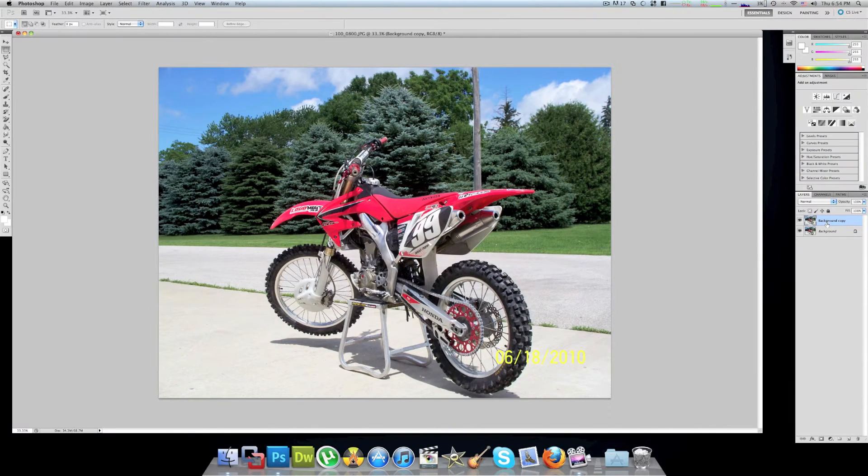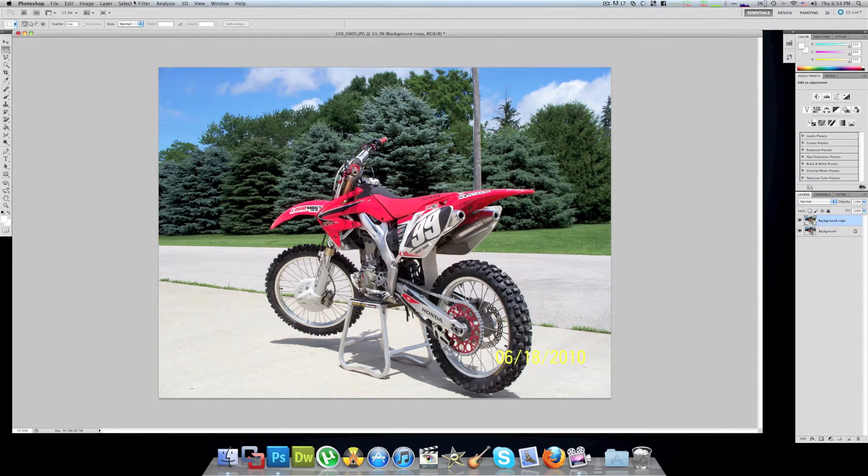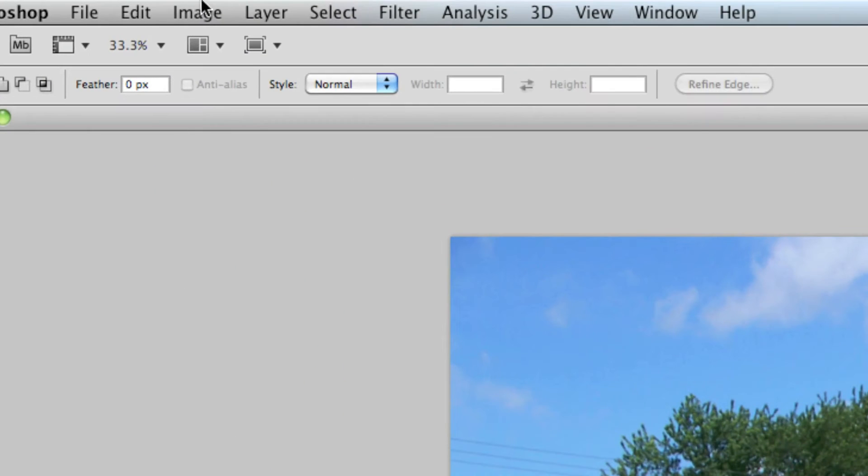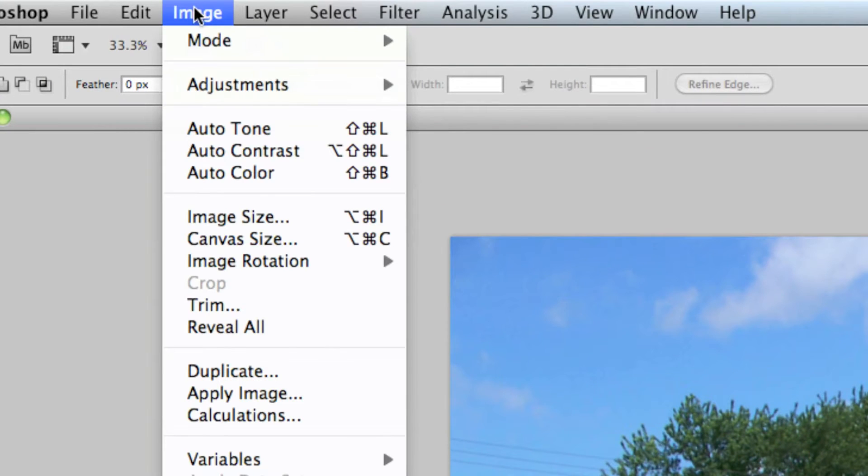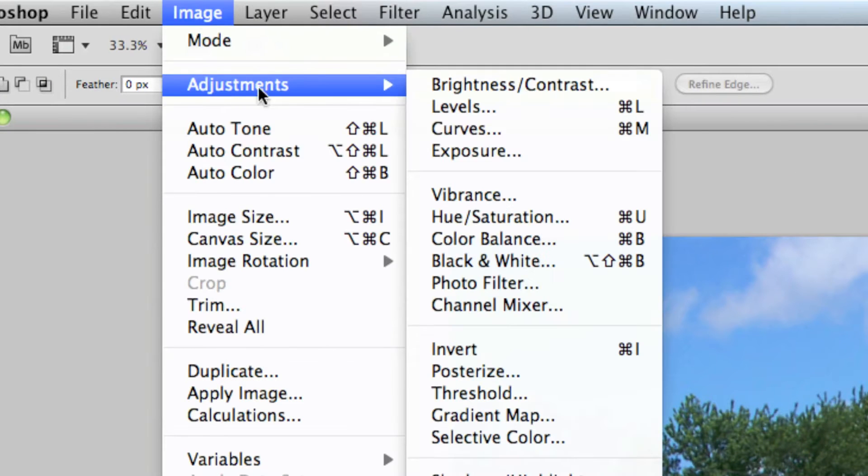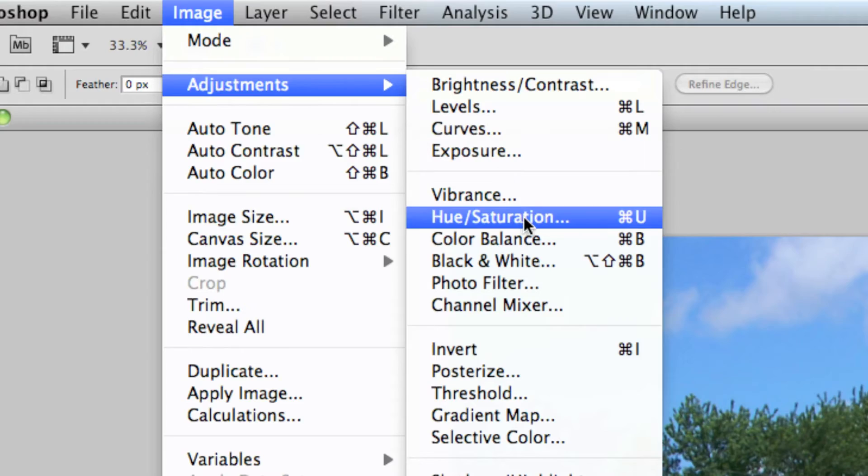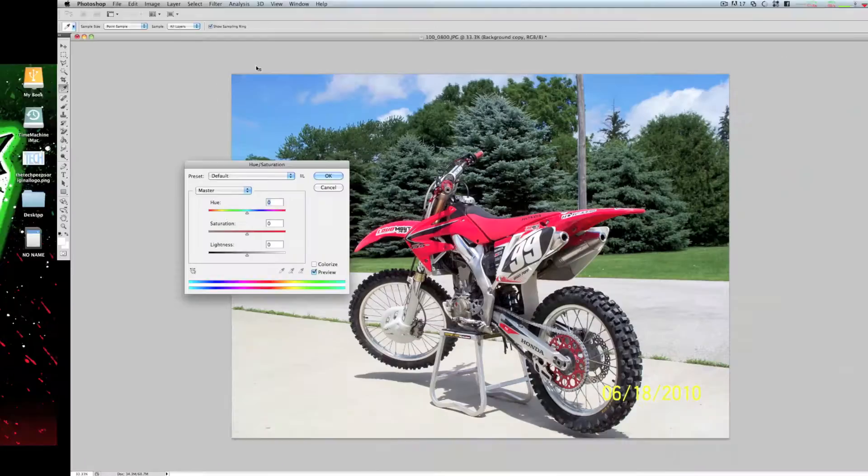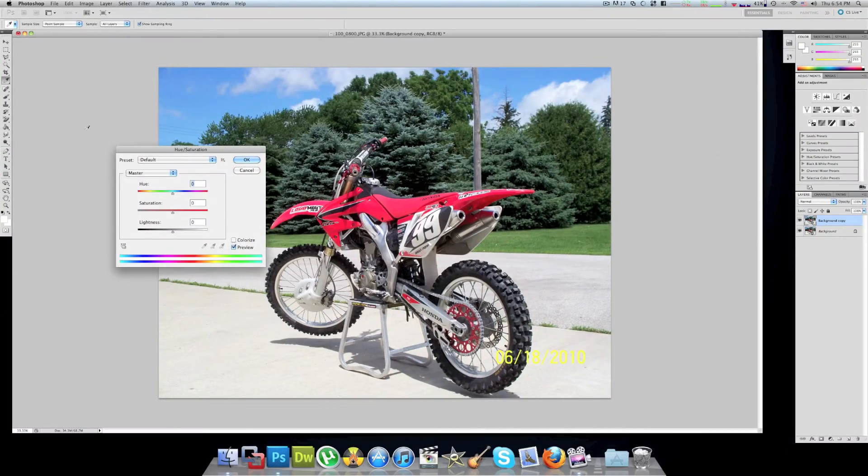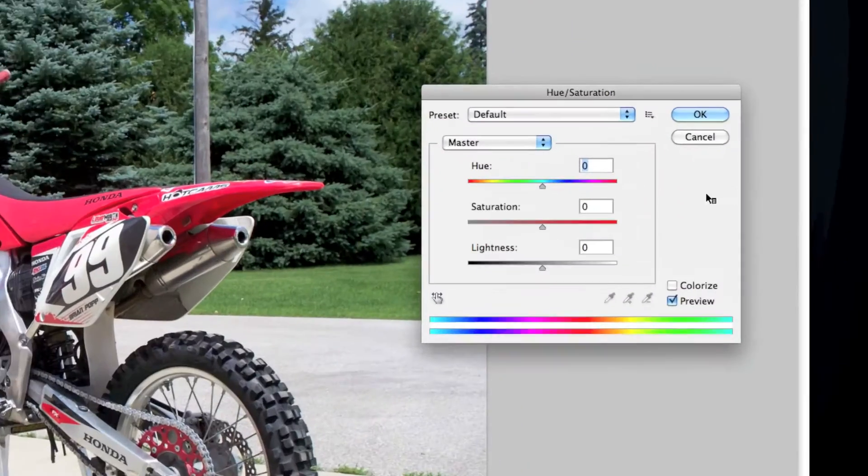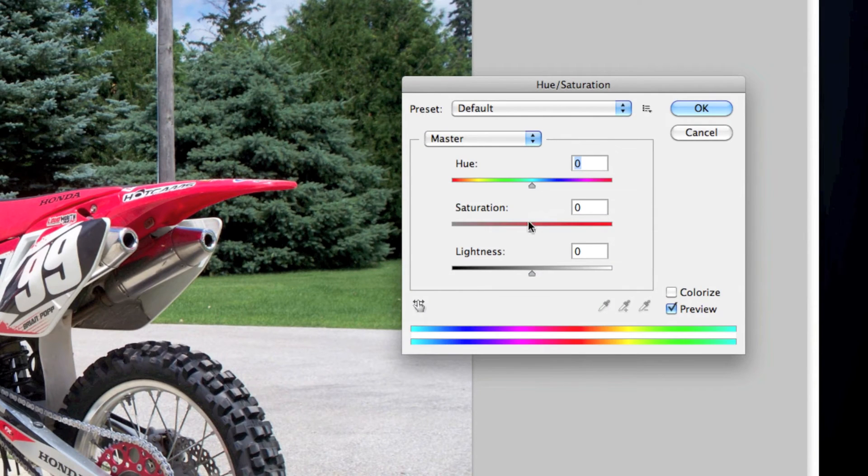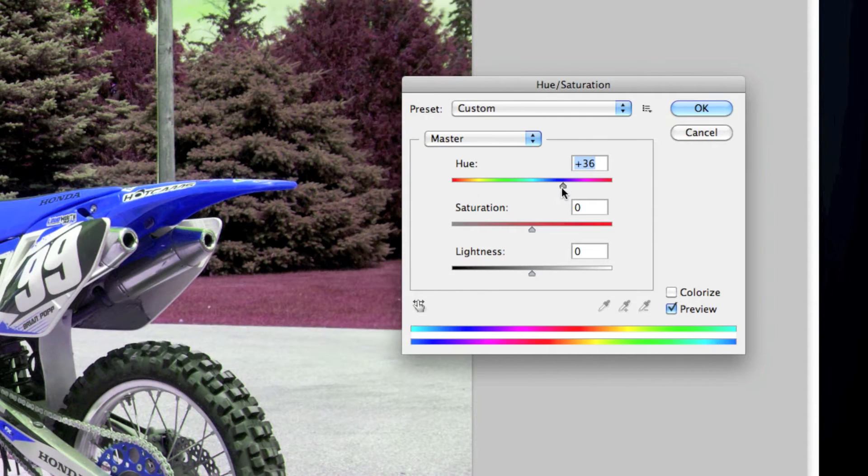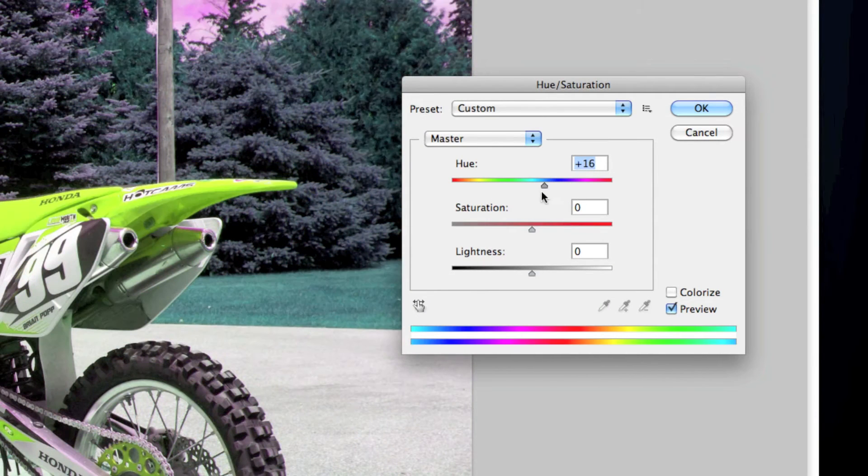Now with this duplicate layer you're going to want to go up to Image, Adjustments, Hue and Saturation, or Command U. This is where you can adjust all your colors and everything.